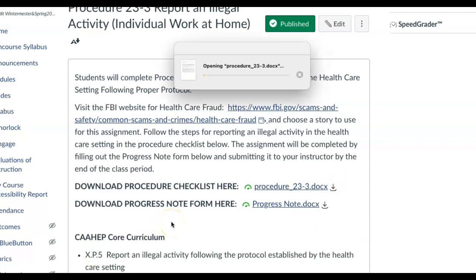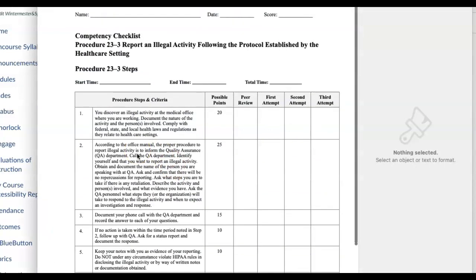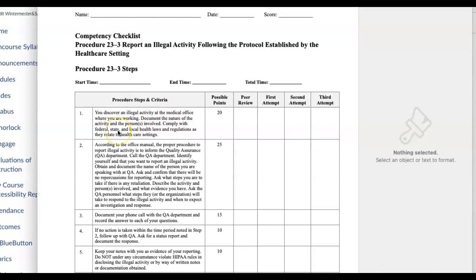So you guys can see: you discover illegal activity in your medical office and you are working where you work. Document the nature of the activity and the person involved. Comply with the state, federal, and local health laws and regulations as they relate to healthcare setting.